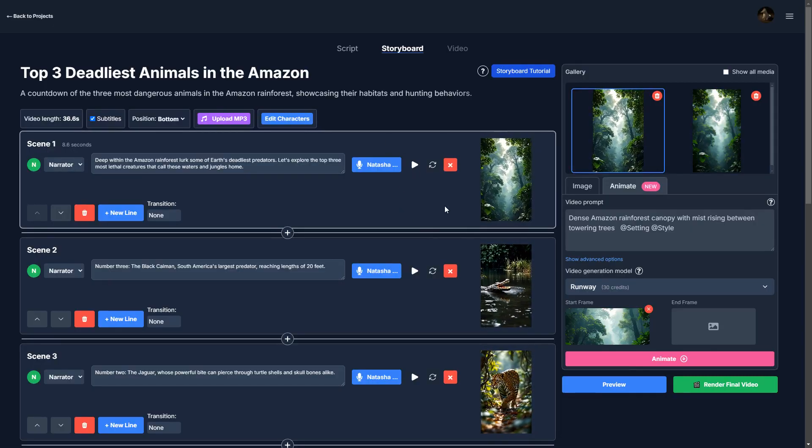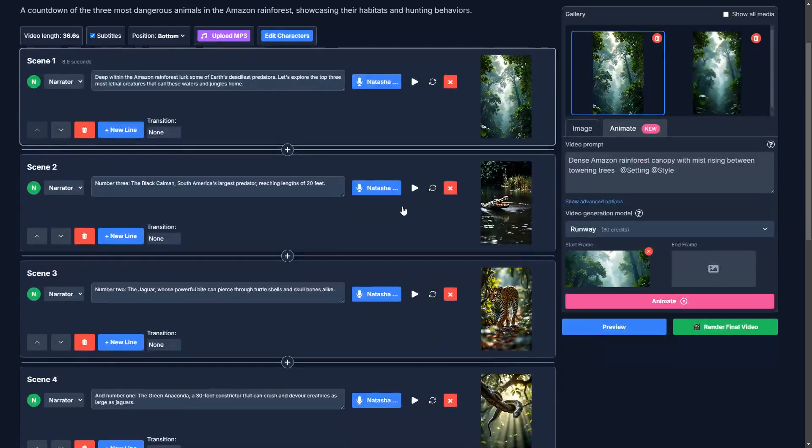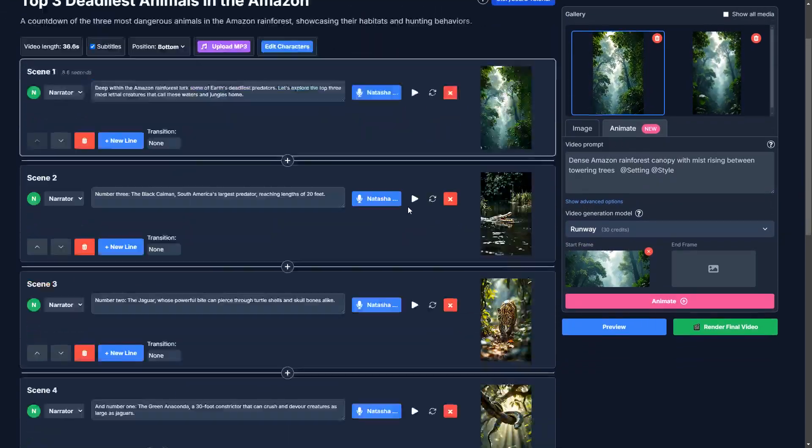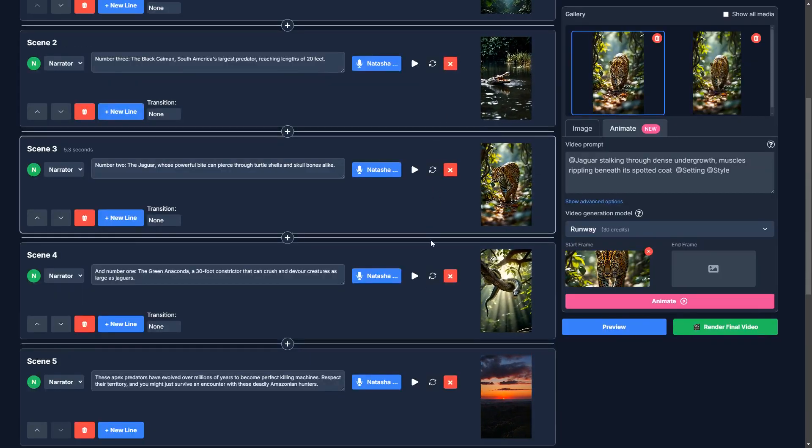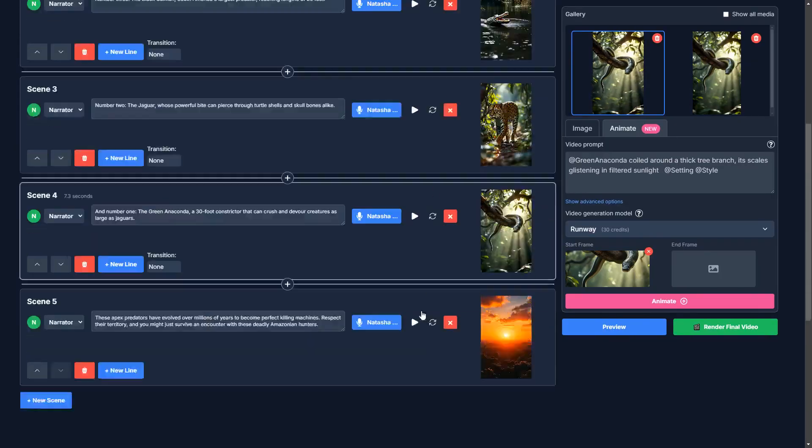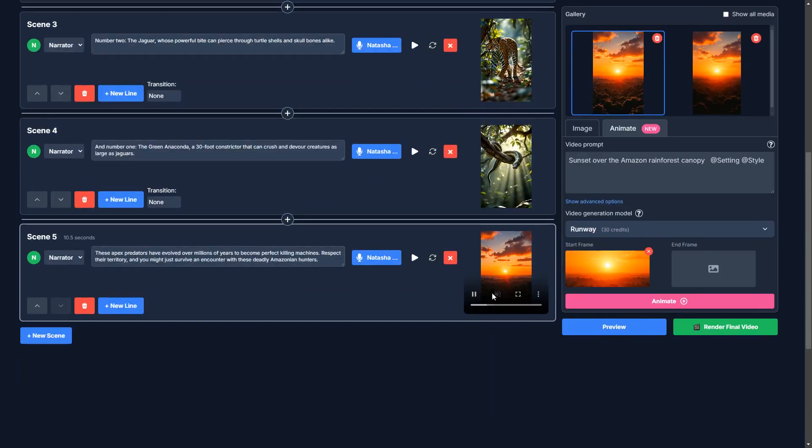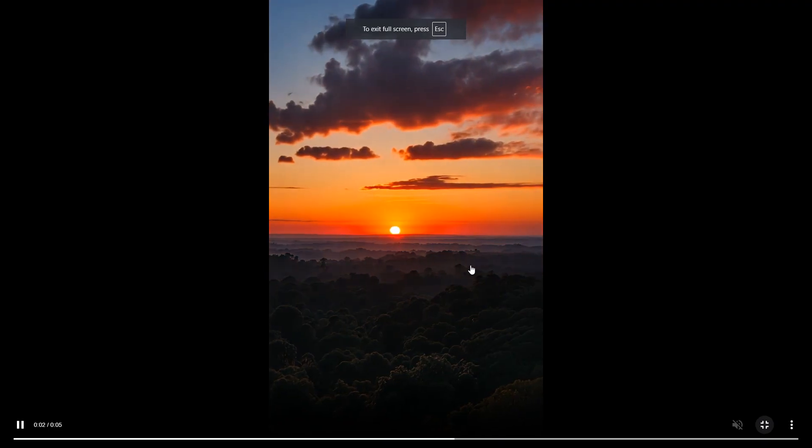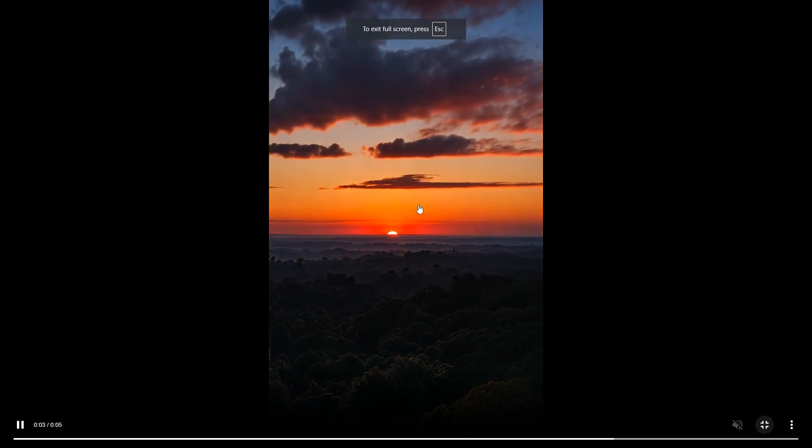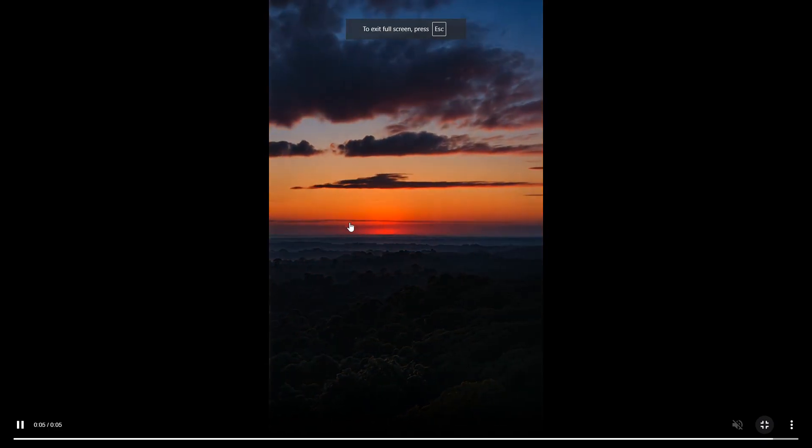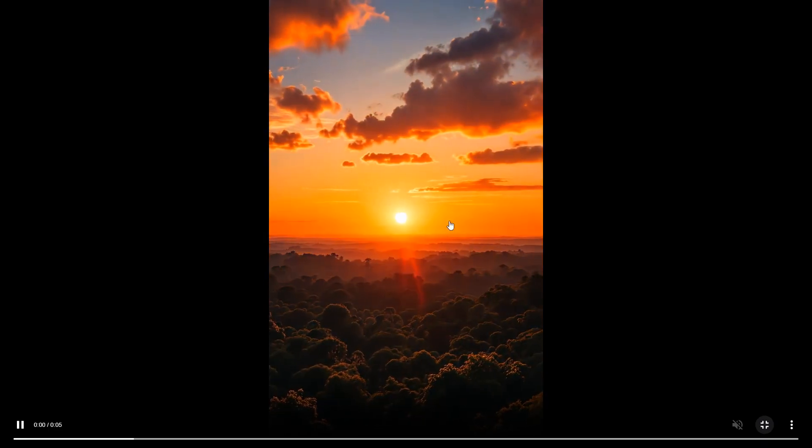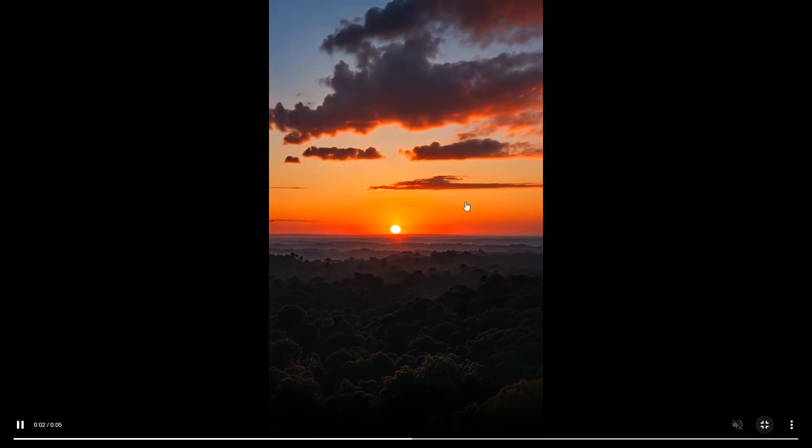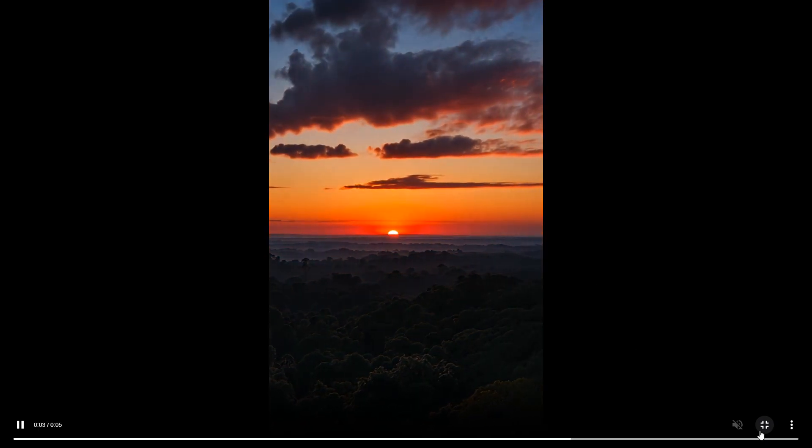So all of these scenes look good to me. Let's see the sunset. Okay, that's a lot better. That is a lot better. So it's going behind the horizon properly this time.